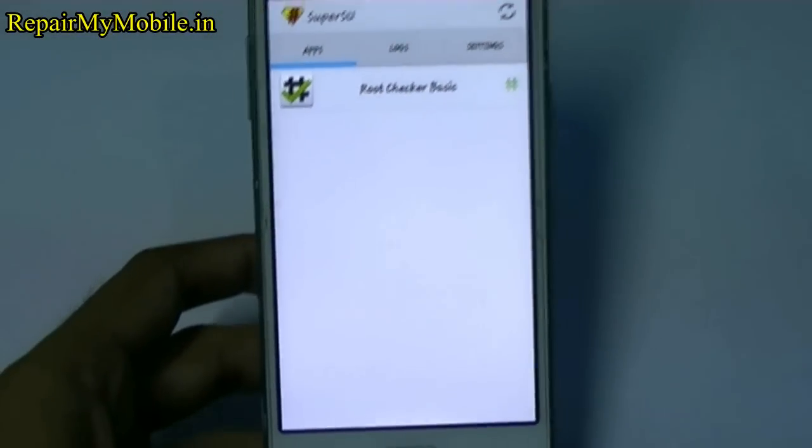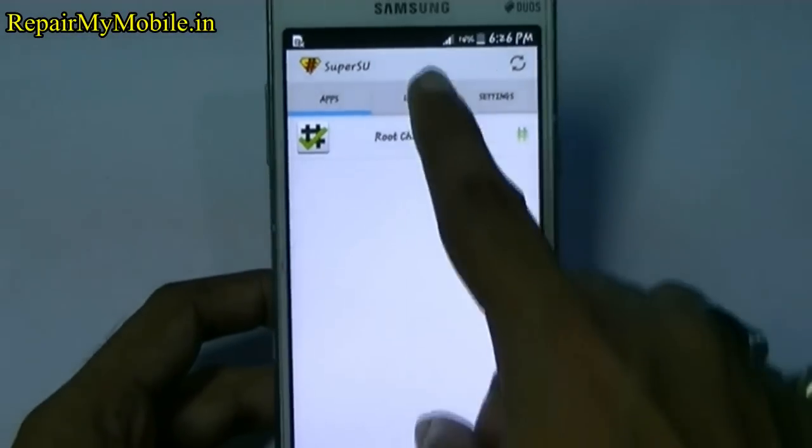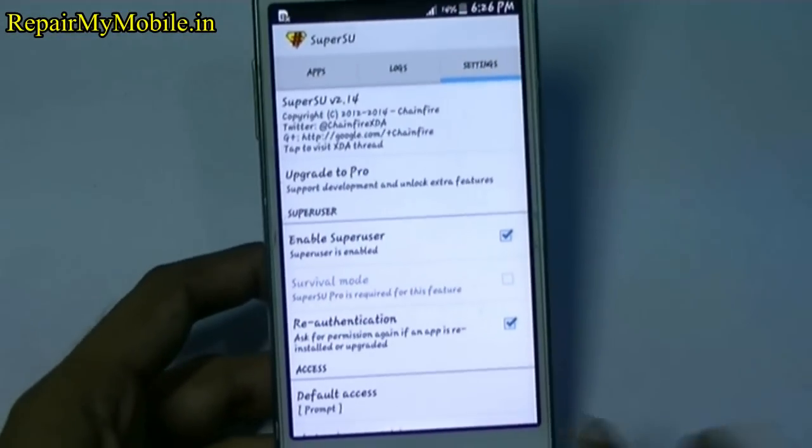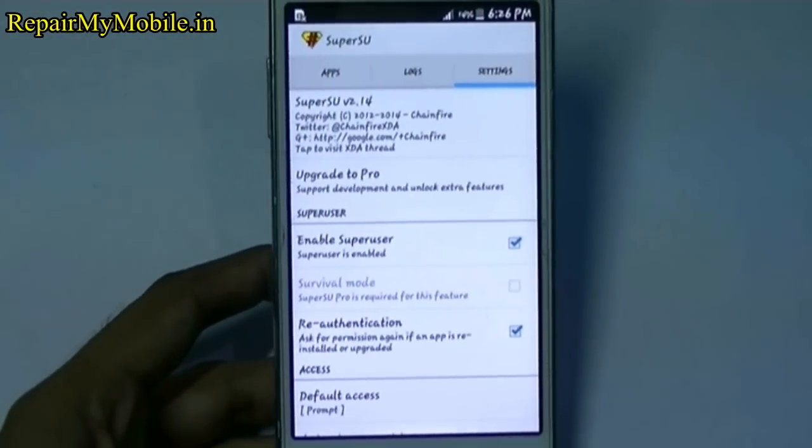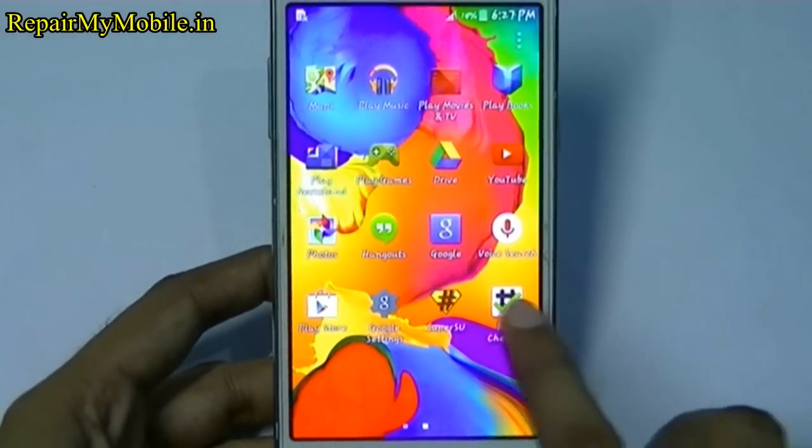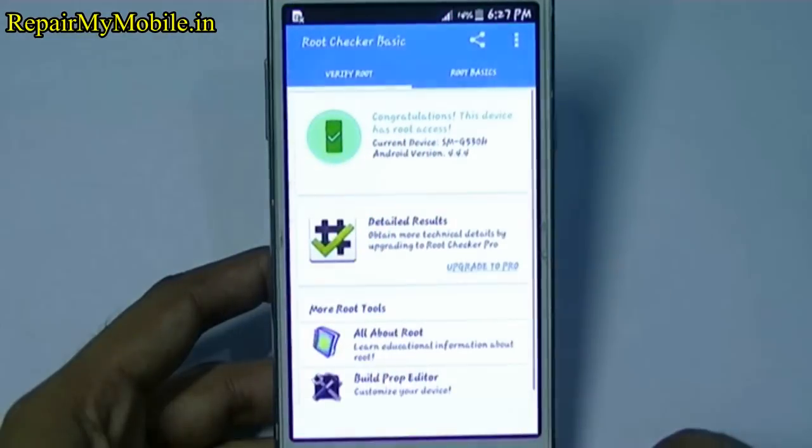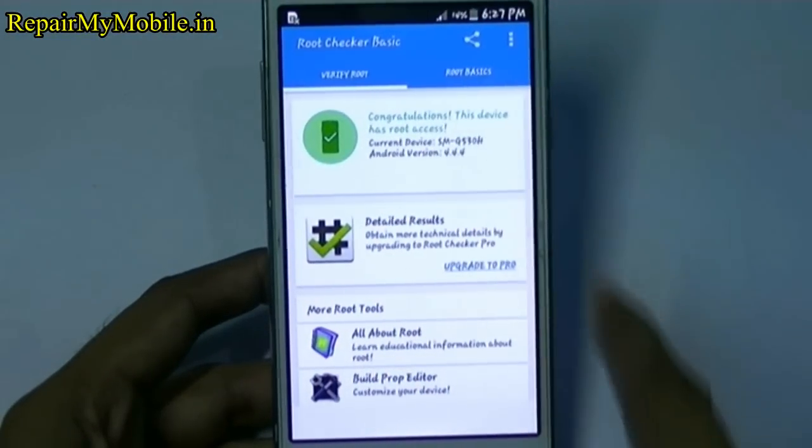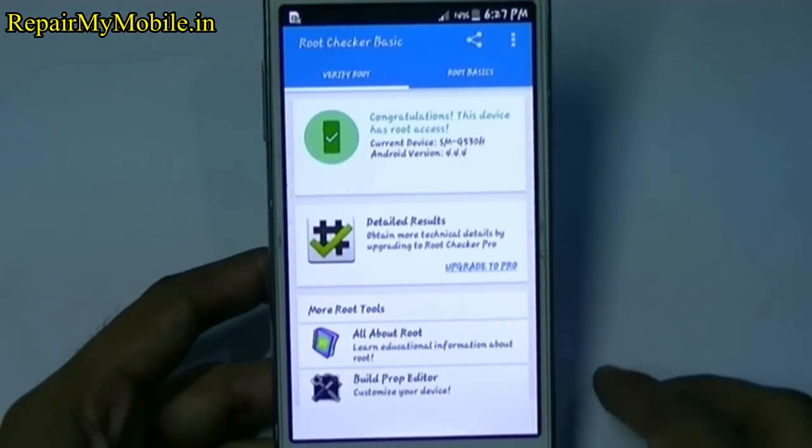Now to check the rooting, we have installed another app. That is root checker app. Now through that app you can check. It says that the device is rooted.